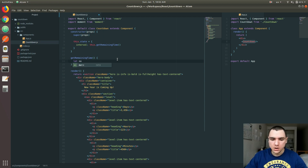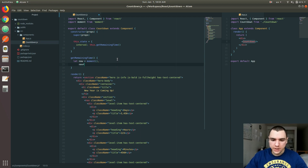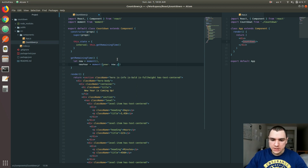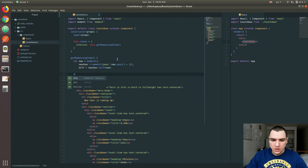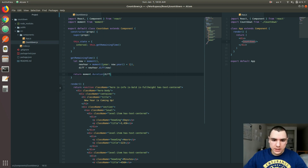The first thing I'll have is a variable representing the time of now — that's just a call to the moment constructor. Next, a variable to represent new year — again a call to moment, but this time I'll pass an object specifying the year as now's year plus one. Then we calculate the difference, and return 'moment.duration' of that difference.